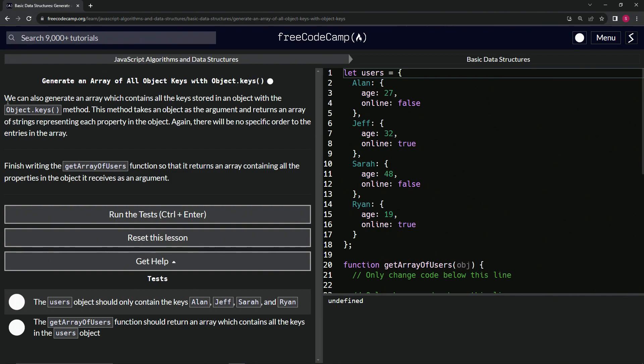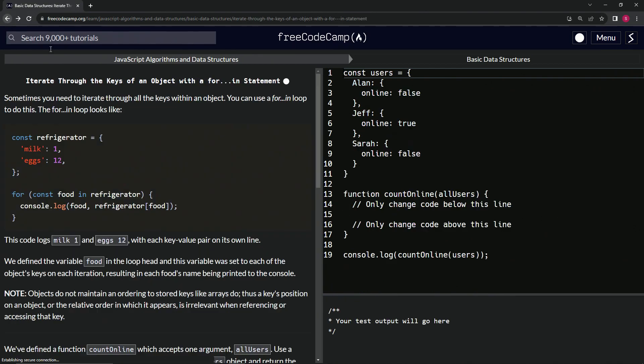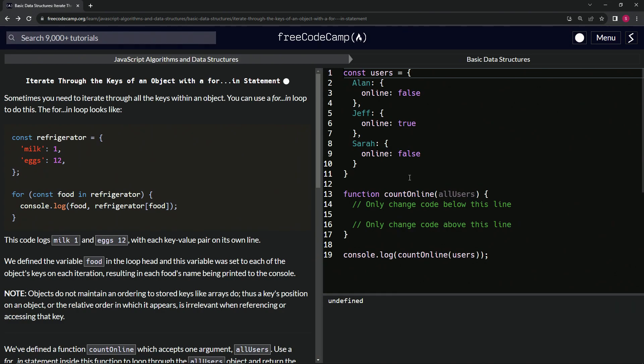We can also generate an array which contains all the keys stored in an object with the object.keys method. I've got this tone because I'm still remembering this one and how incredibly confusing it might be to some people.